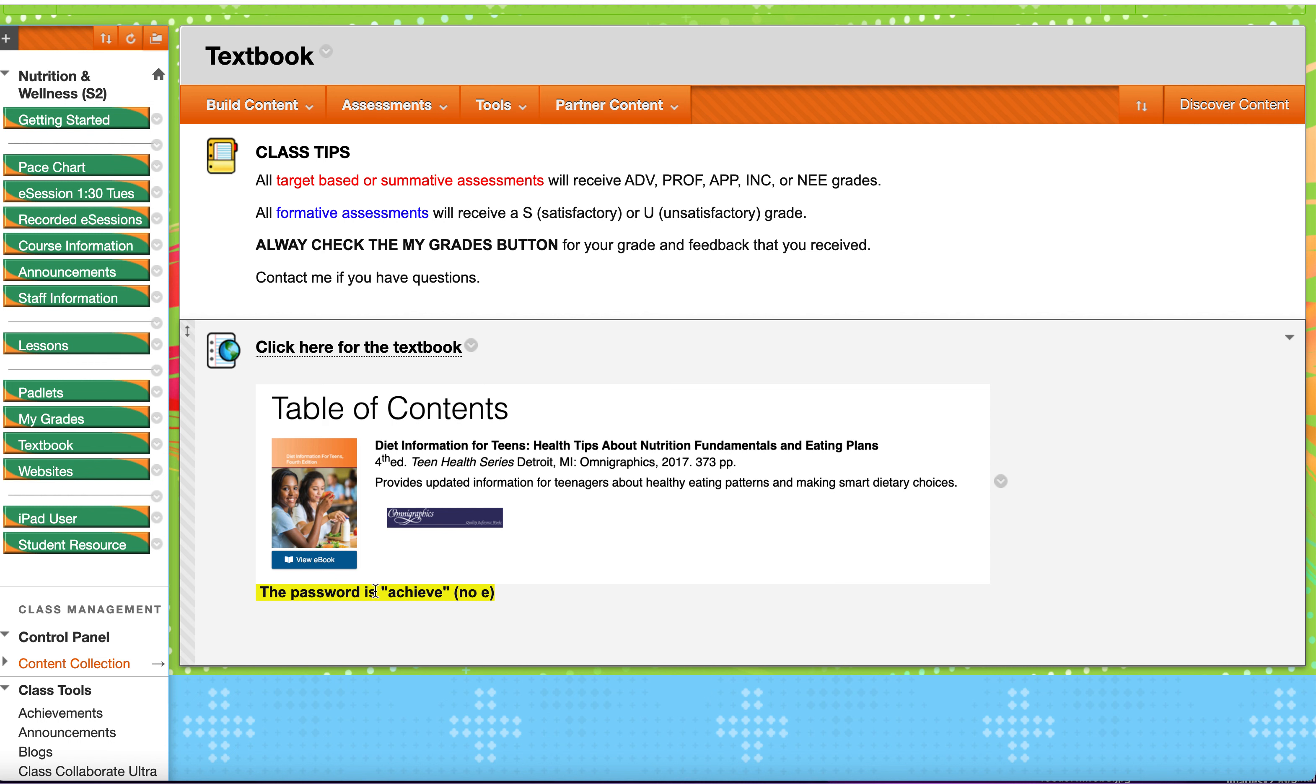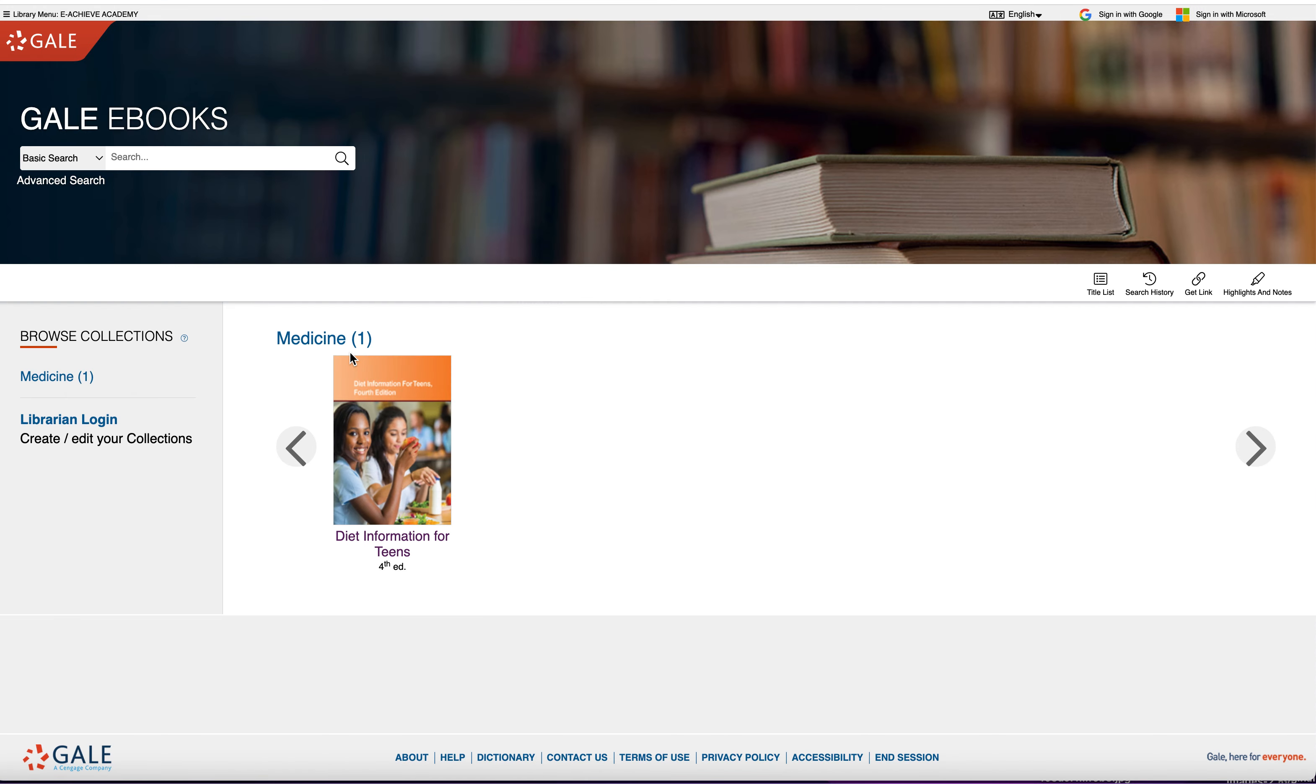You have to remember that your password is Achieve, no E, just A-C-H-I-E-V-E. So you click on the textbook link, and then there'll be a spot for you to put in your email and your password.